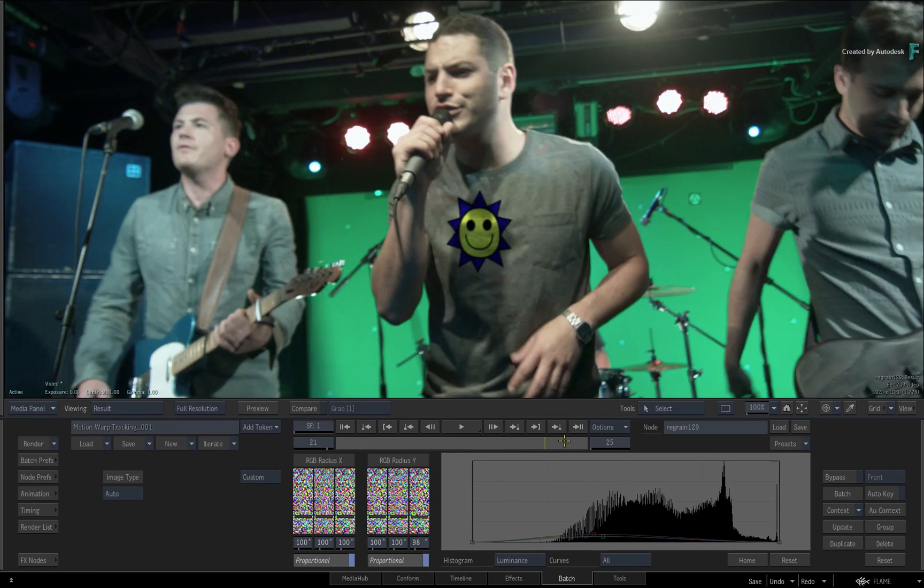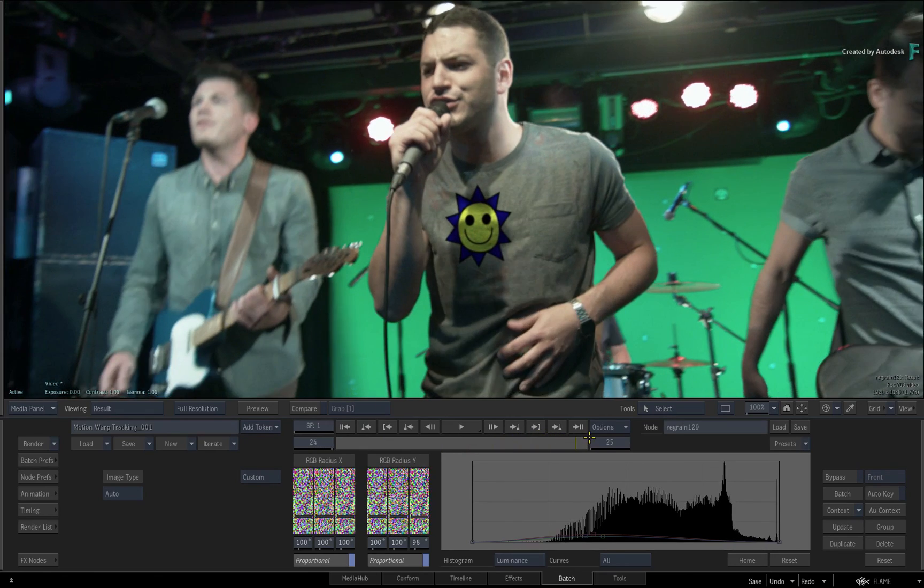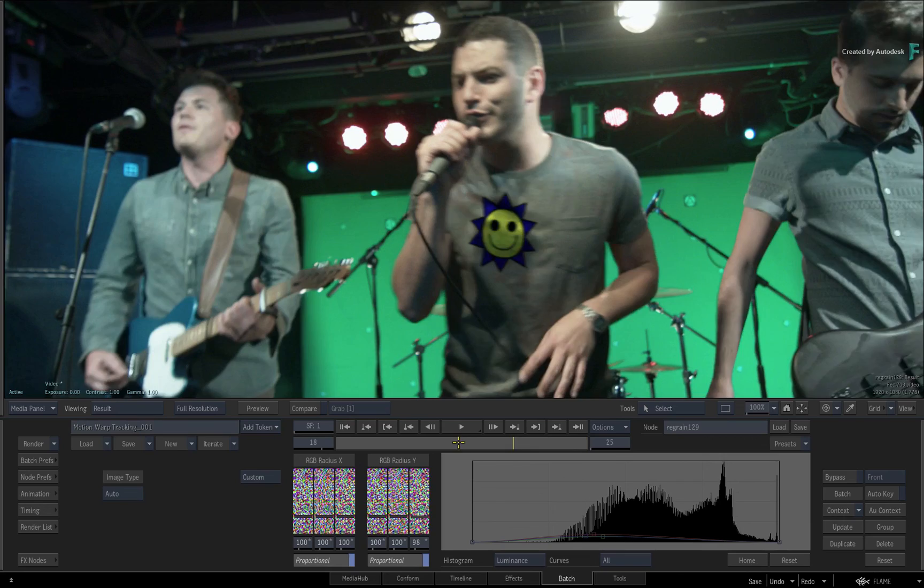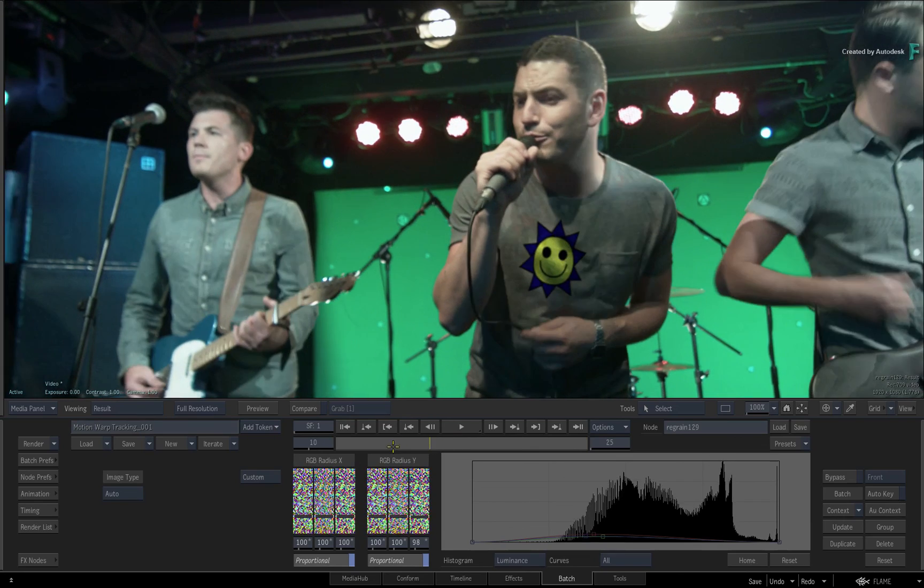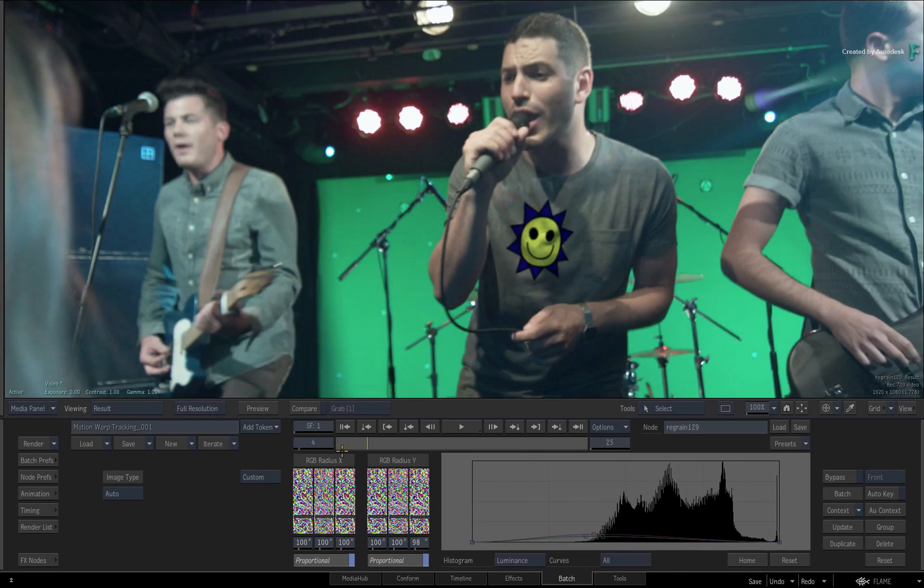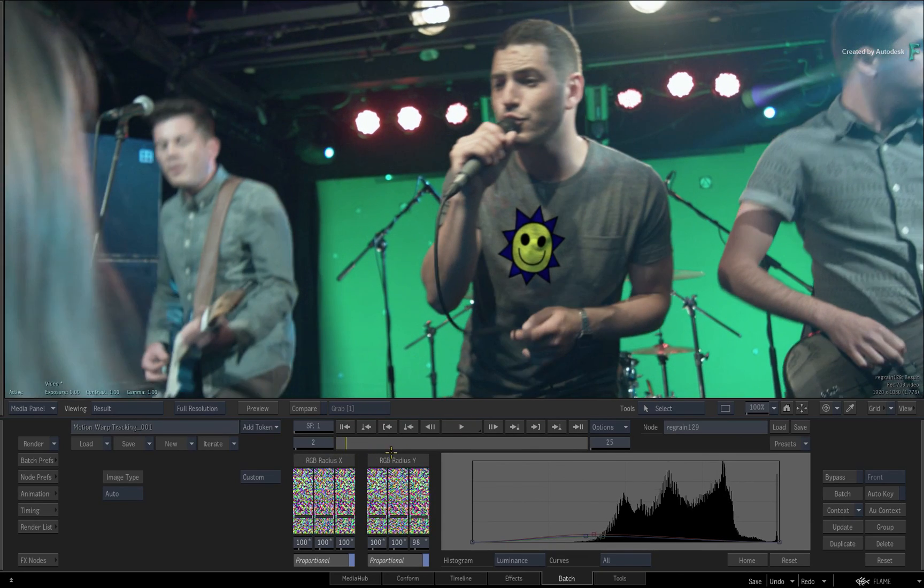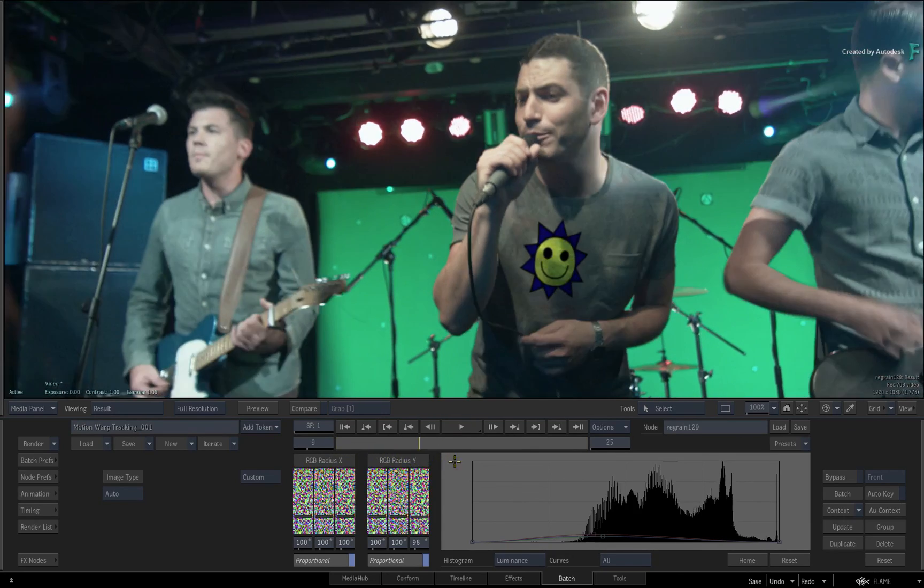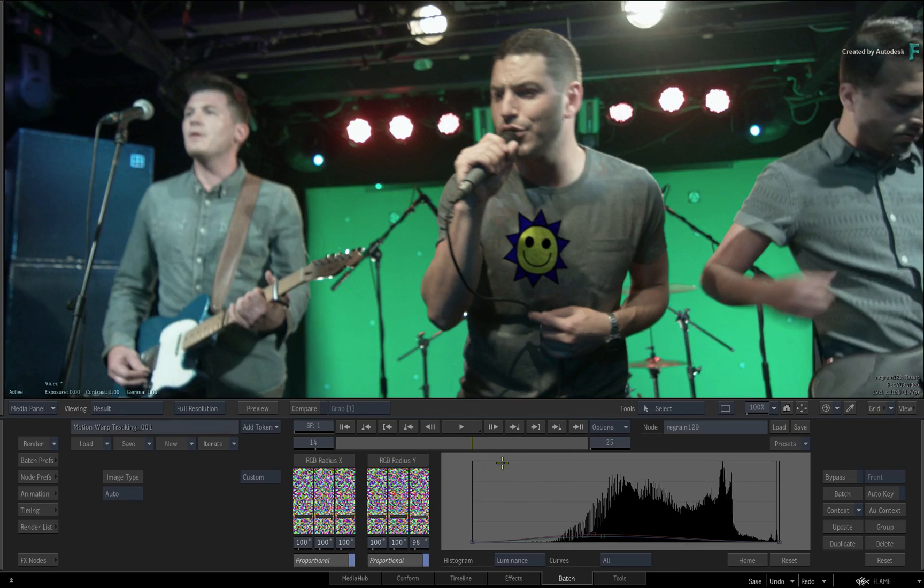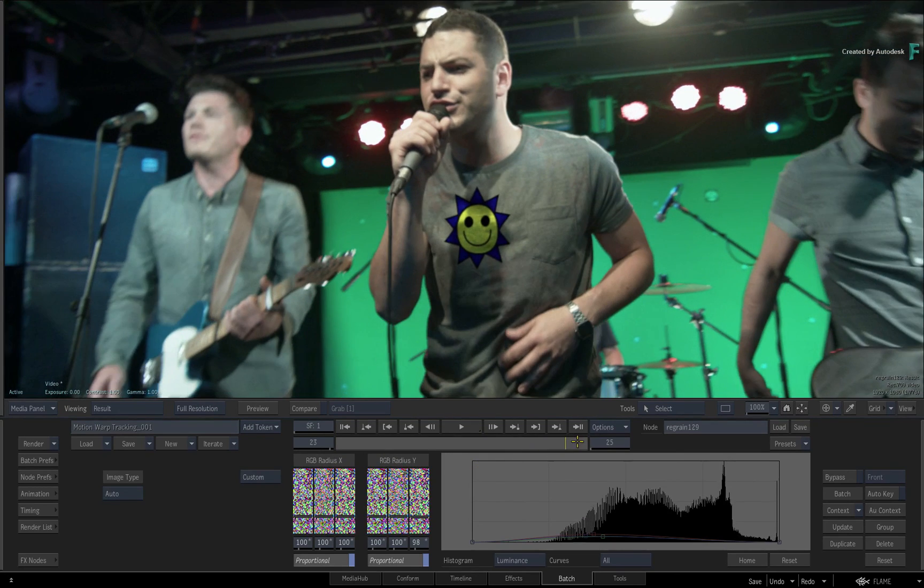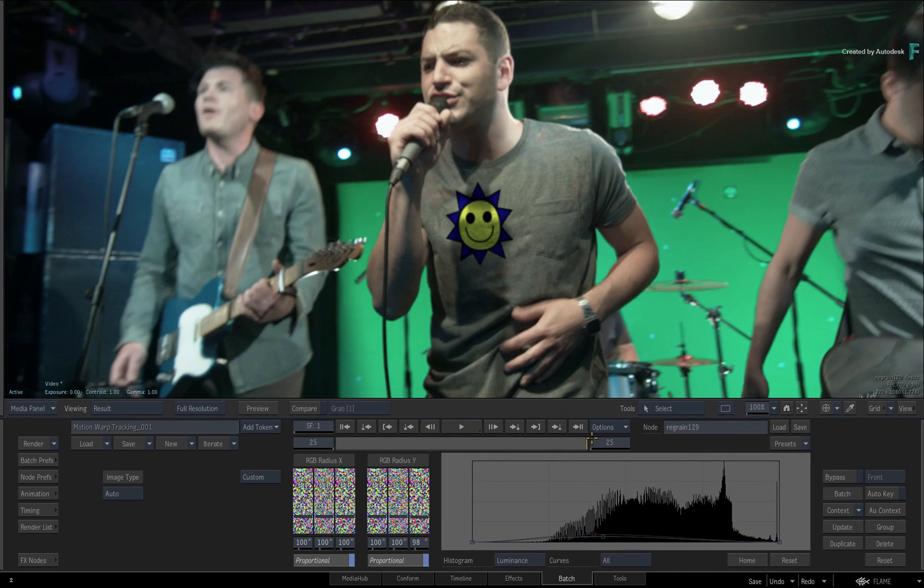So that's how you can accelerate your motion warp tracking using UVs instead of motion vector data. It's fast and light to use on your system, but please remember the limitations we discussed and you should be good to go.